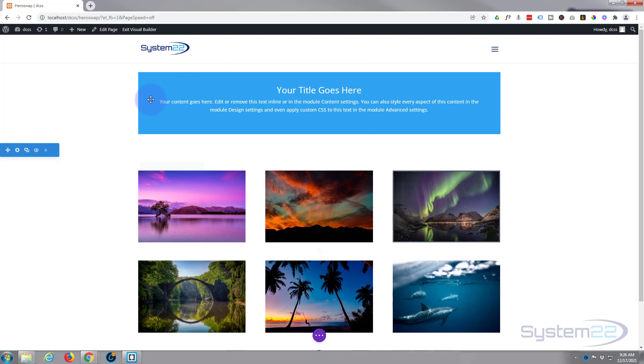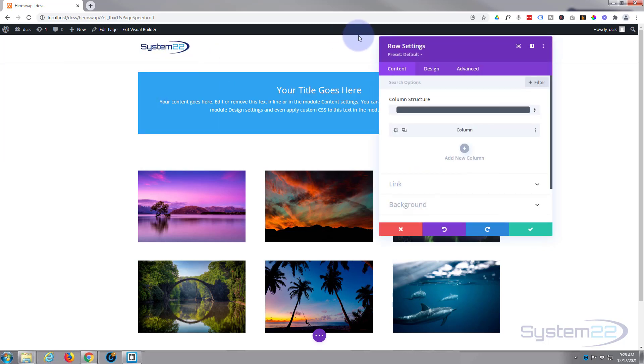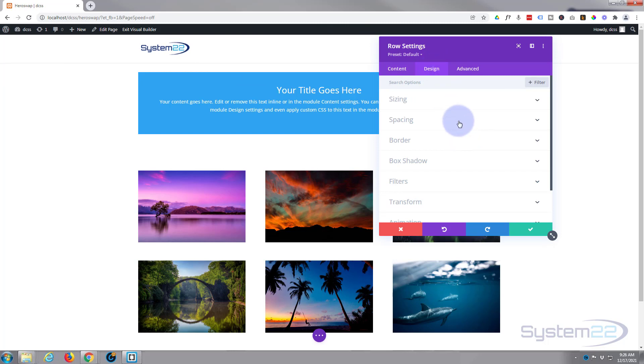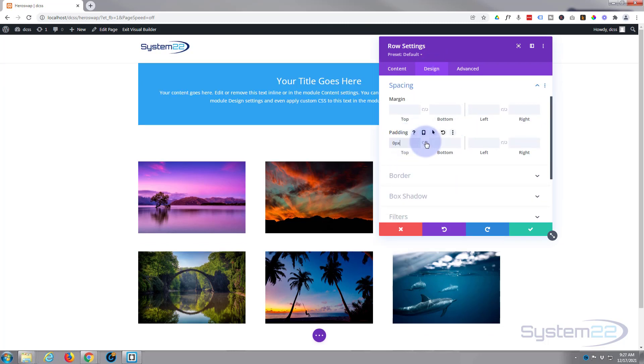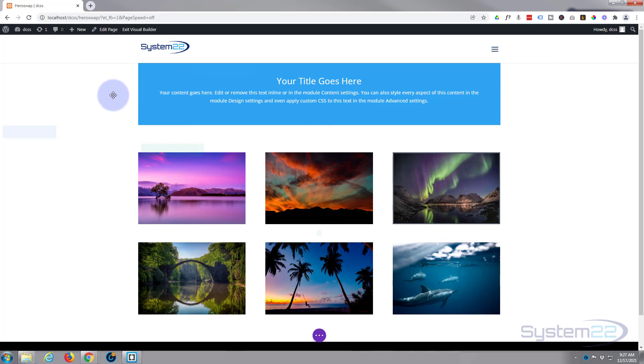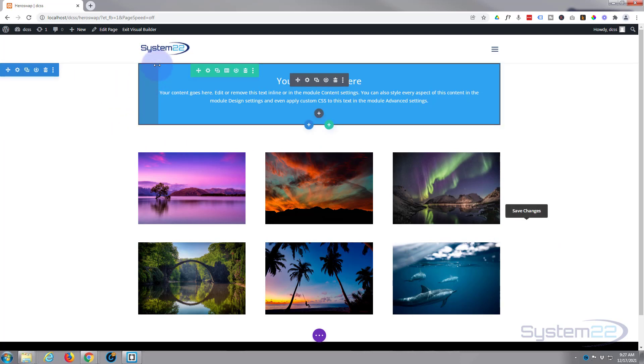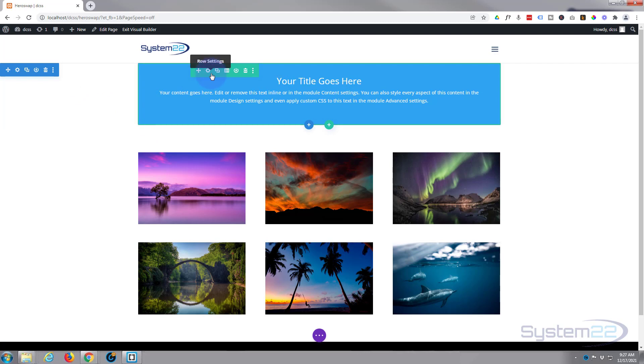I'm going to do the same for the row, the green tab. Design, Spacing, Padding. And we've taken it away from the row. If I hover over here you can see that our little module is now butted up against the top and bottom of our section and the row there, which is just what we want.